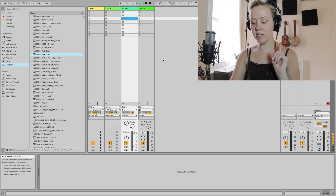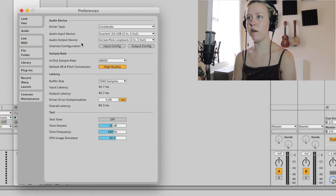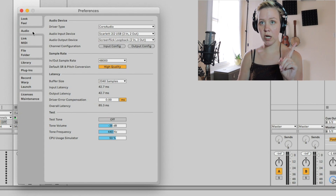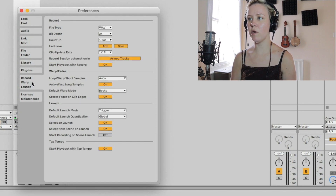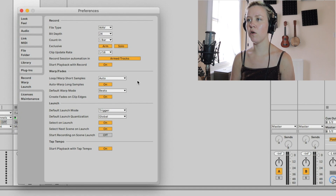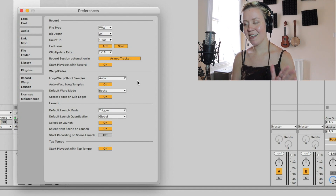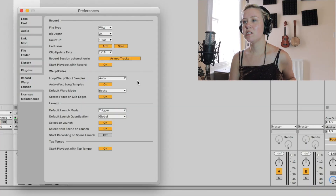The first thing we're going to look at is the preferences. When you go to the audio preferences — the shortcut is Command + Comma — you go to the section 'Record, Warp and Launch,' and from here you go to the section called 'Warp/Fades.' This is the section that will really help you define all your preference settings for the session that you might be doing.